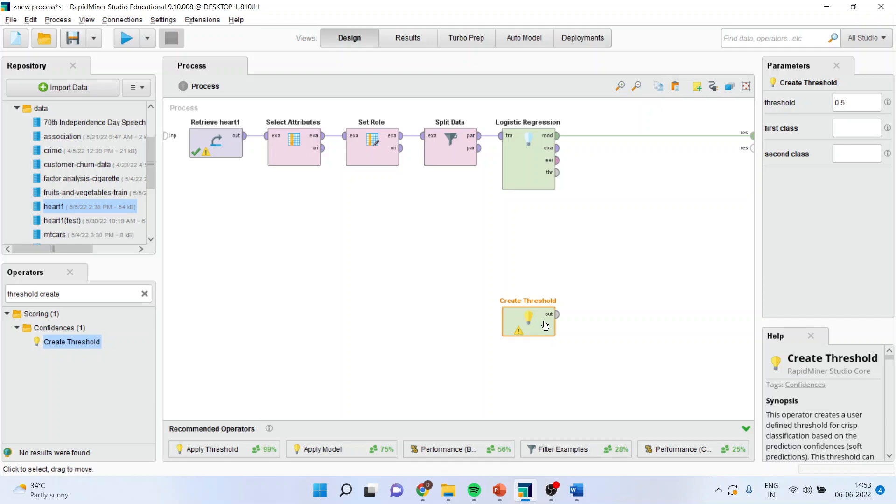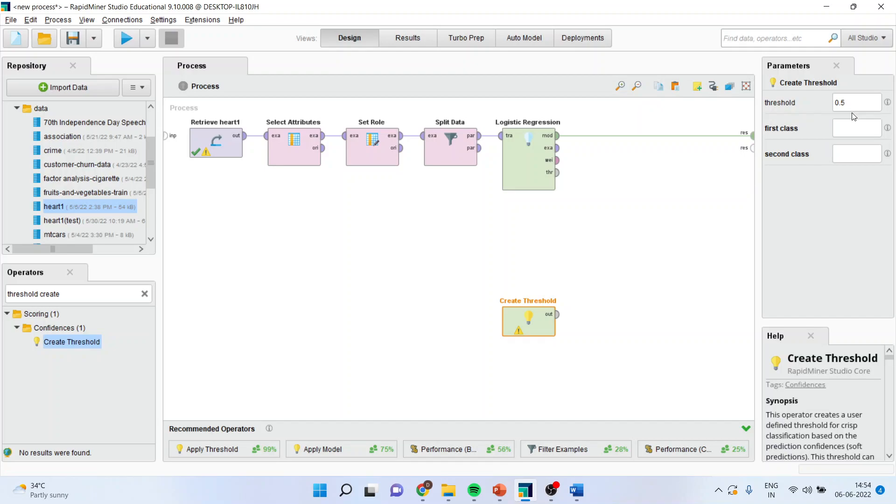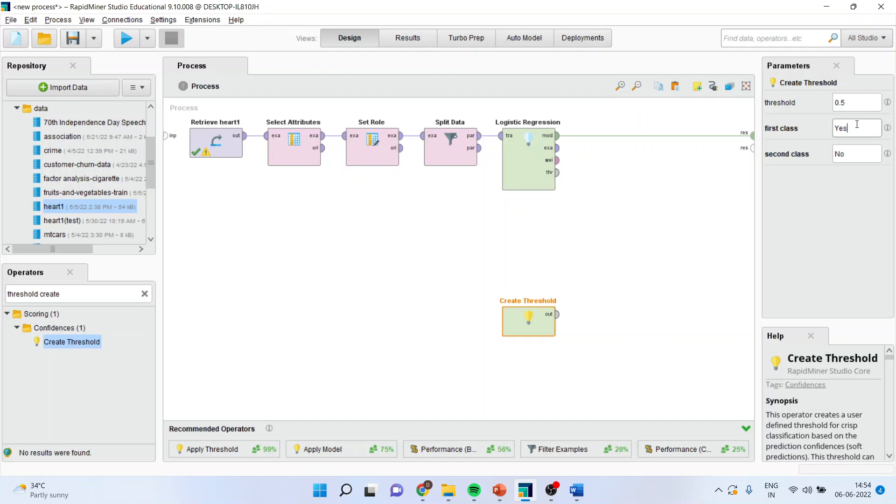So when you will select create threshold, it will ask what is the proportion which you want to give. So the first class, which is yes, heart disease yes or no, or the second class, no. So it depends upon the researcher how much he wants to specify and give the weight to the first class, 50% or 60%. That is basically the chances of occurrence of the event which you want to specify.